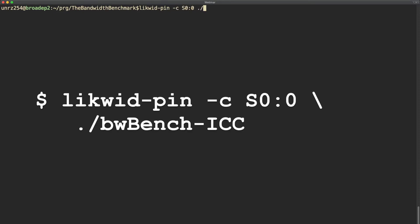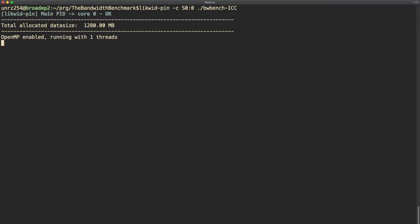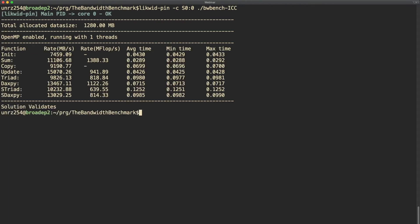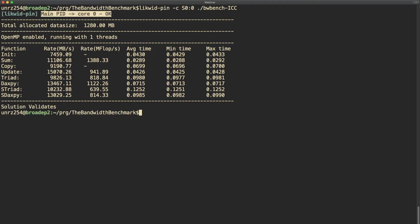As mentioned, one advantage of using Likwid Pin is that the pinning expression also implicitly sets the number of threads, so sets the environment variable OMP_NUM_THREADS in case of an OpenMP threaded application. We use here logical pinning so we pin the one thread or the process to core 0 on socket 0. The Likwid Pin output is in blue here, so as you can see when you start your application initially the process is pinned and then comes the output of your program. The bandwidth benchmark also outputs the number of threads used here.